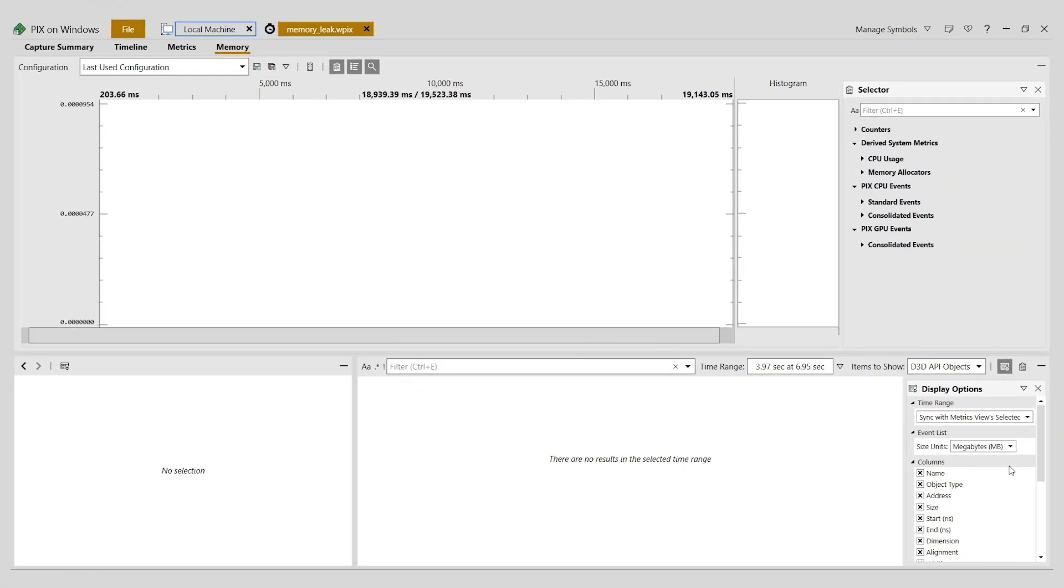To find a memory leak, we first need to look at the memory that's used over the course of the capture. If there's a leak, we'd expect memory use to grow over time. When one or more memory options are selected before starting a capture, PIX records information about the memory allocations and frees made by each allocator.